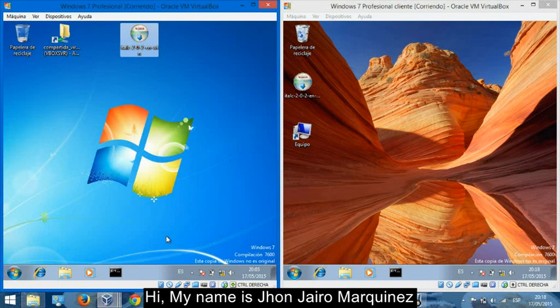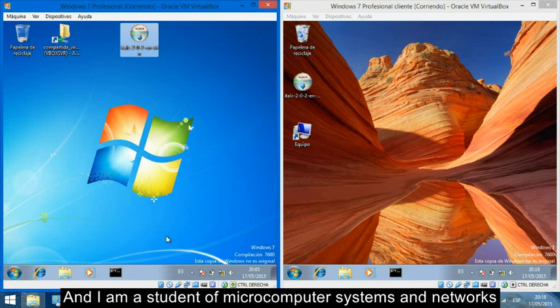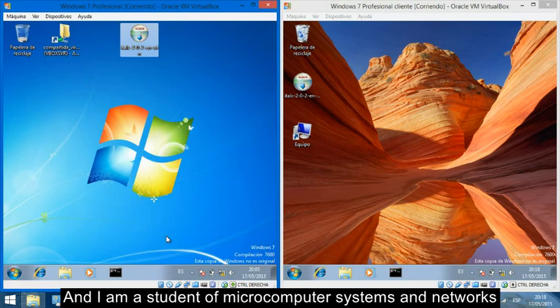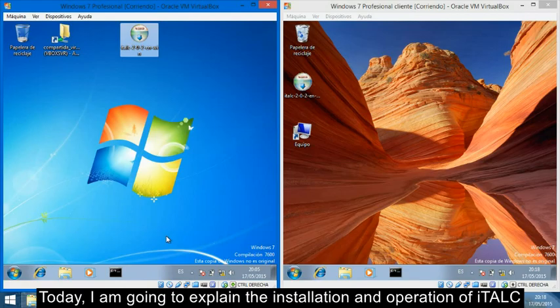Hi, my name is John Jairo Marquinez and I am a student of Microcomputer Systems and Networks. Today I am going to explain the installation and operation of iTALC.